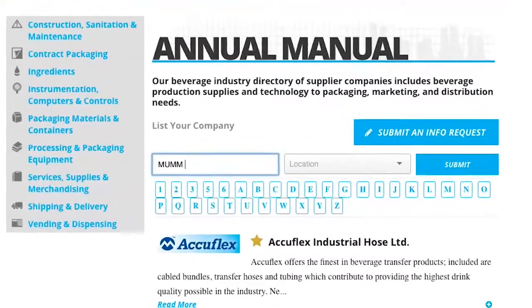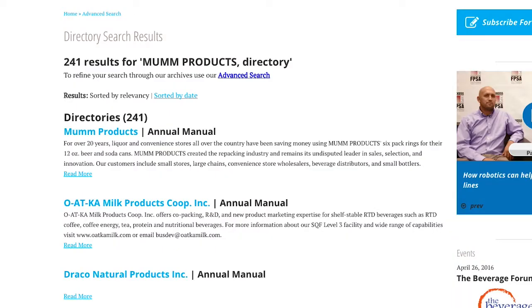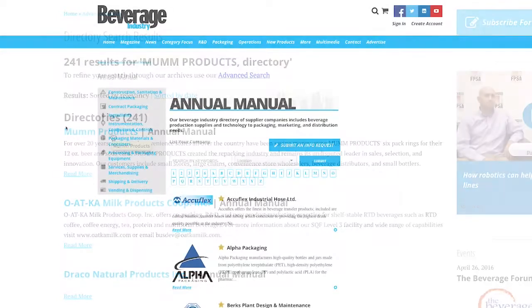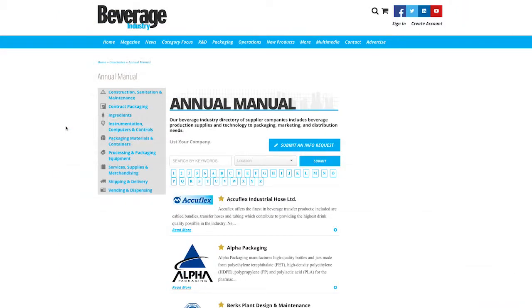You can search the site by company, product, or keyword to find exactly what you are looking for quickly and efficiently. Don't specifically know what you're looking for? No problem.